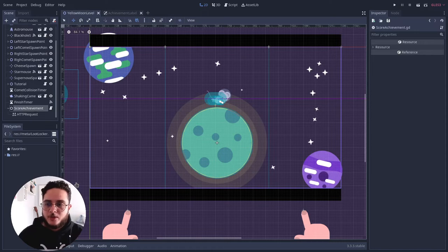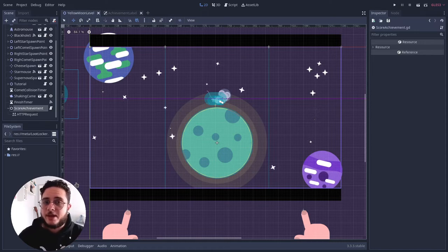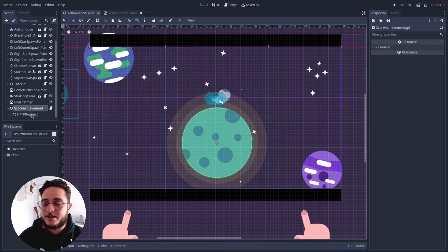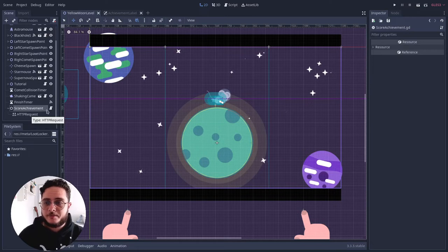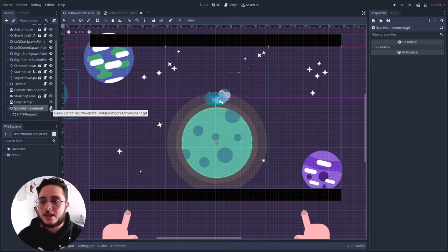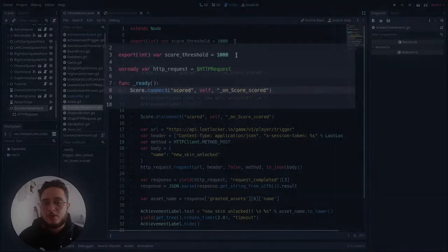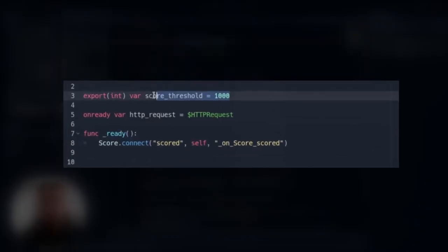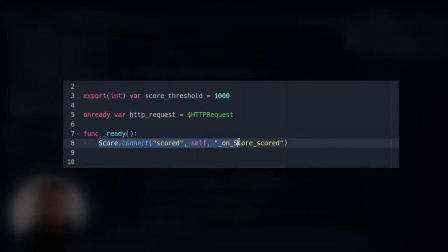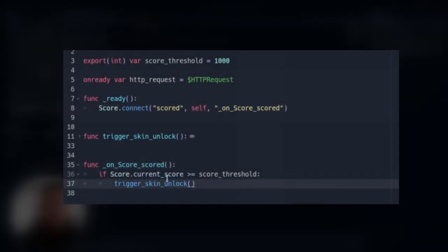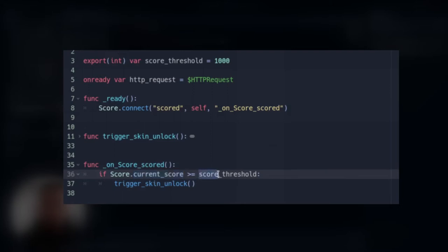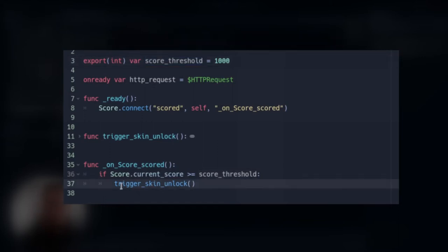So I have Moon Cheeser opened here and the way that I implemented the triggers on my game is that I have a node called score achievement that has an HTTP request as a child node. And let's open its script. So this is what it uses to compare the scores. I have a score singleton that I connect on the ready function. And once every time the player scores, it emits a new signal. I checked if the current score is greater or equal than the scores we showed, this variable right here.